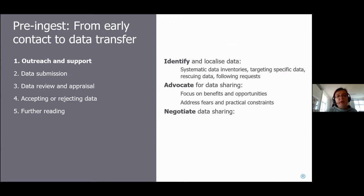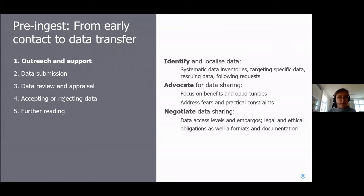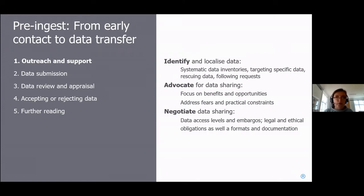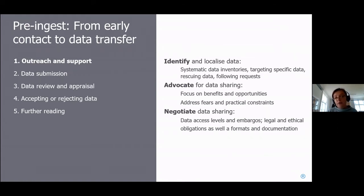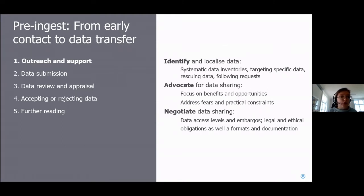Outreach may also involve negotiation of data sharing. Many people willing to share data often have concerns — about sensitive variables, or someone else publishing on their data first. You can discuss data access levels: not everything is freely downloadable. You can discuss embargoes — you don't have to publish everything at once, and specific variables can have embargoes. You also discuss what format and documentation should accompany data, what's absolutely necessary, what's acceptable, and what's optional but good to have.